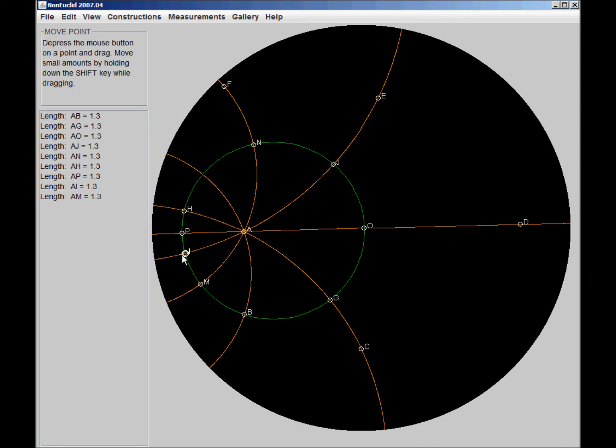It does constitute a line in this geometry. You know, we have the two points, E and I. And it happens to be that A and J are also lying on this line. And we see that it's a curved line from our perspective.